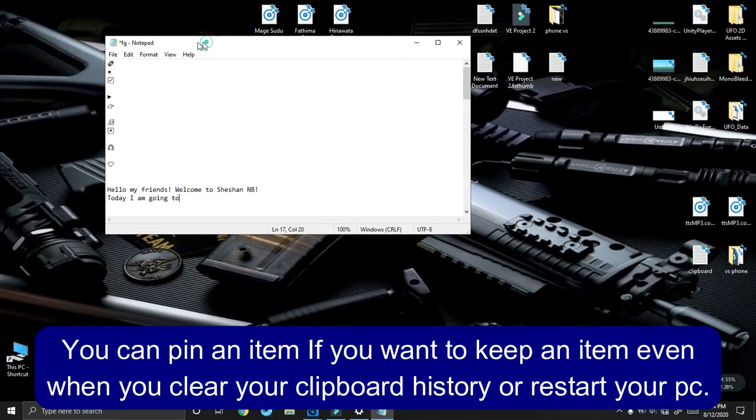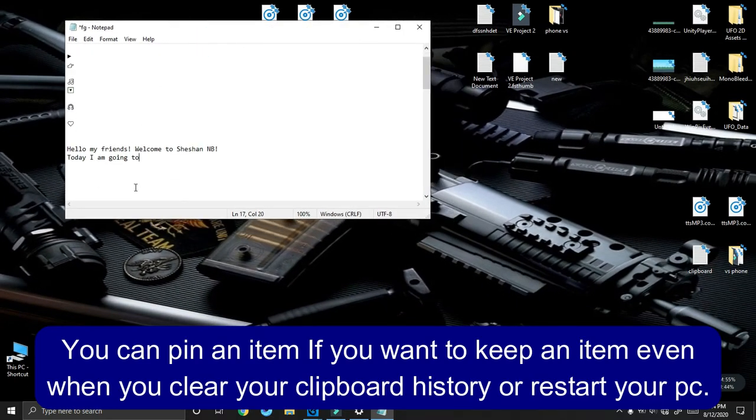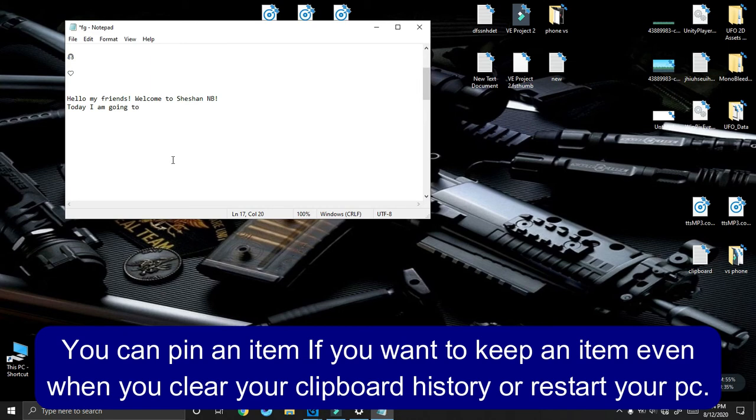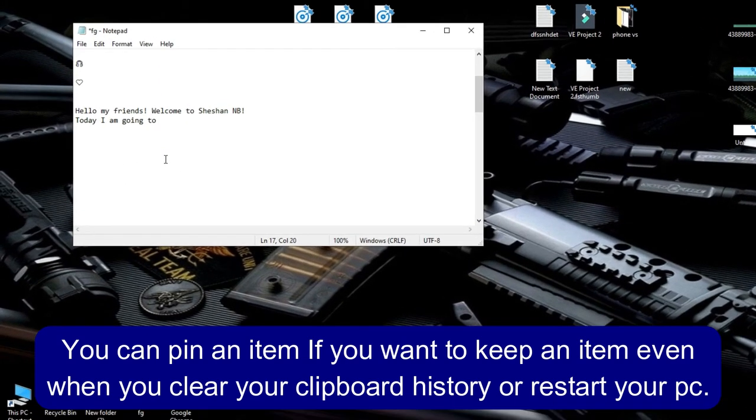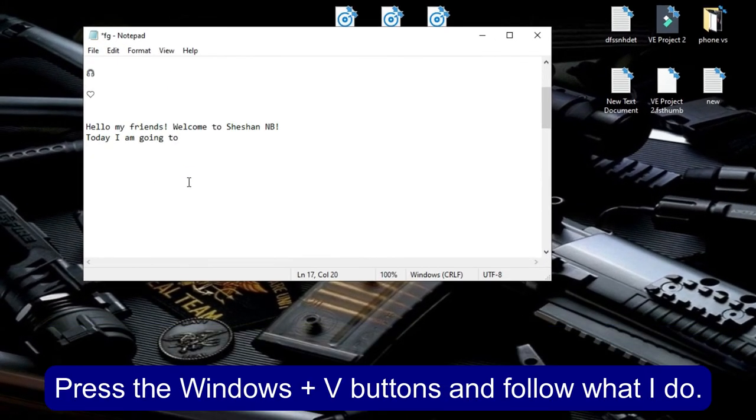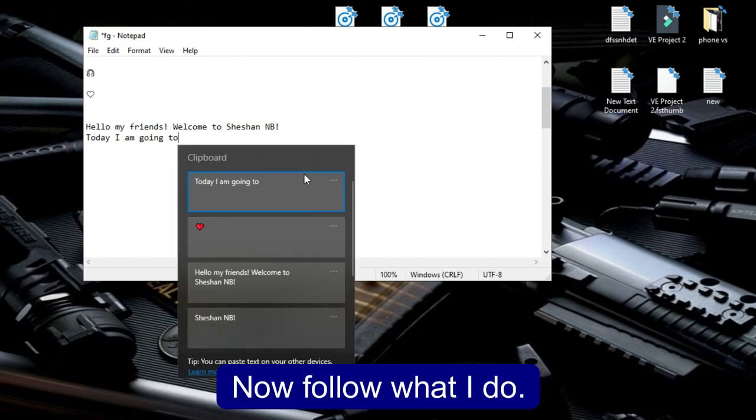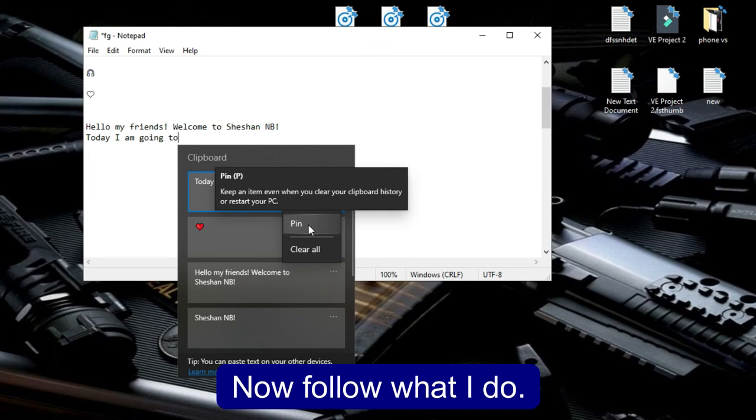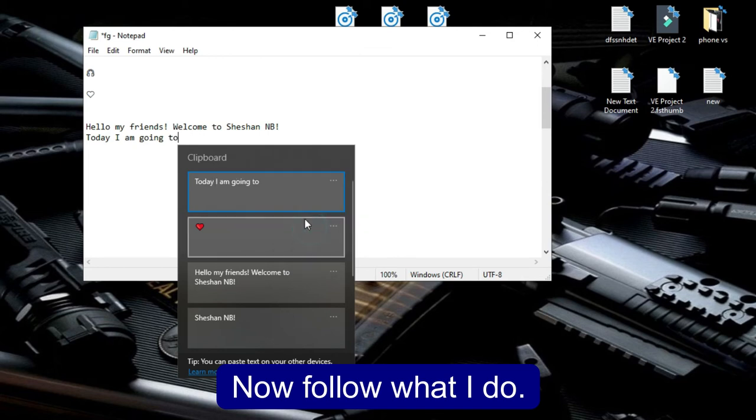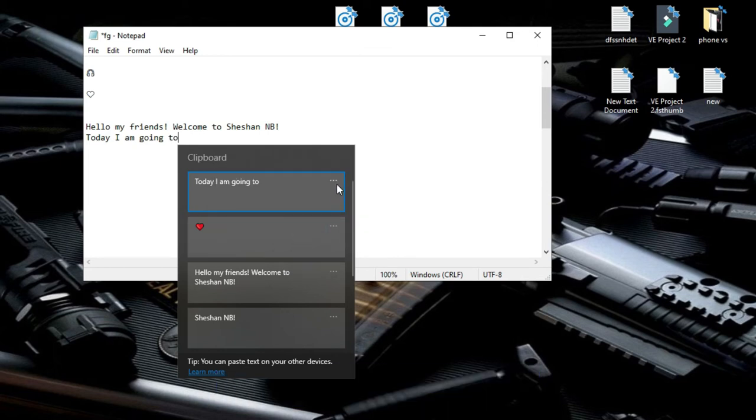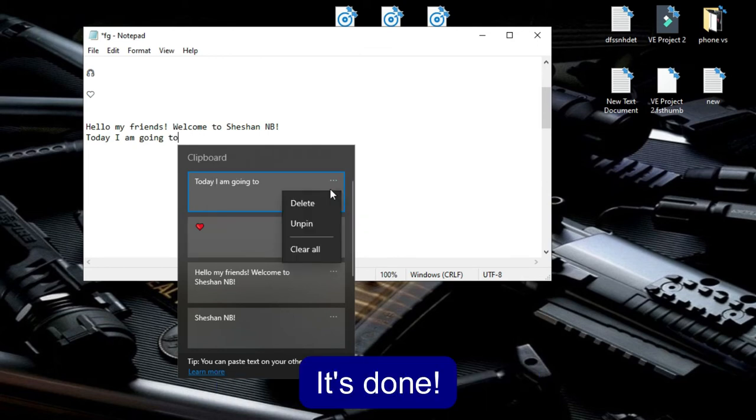You can pin an item if you want to keep it even when you clear your clipboard history or restart your PC. Press the Windows plus V buttons. Now follow what I do. It's done.